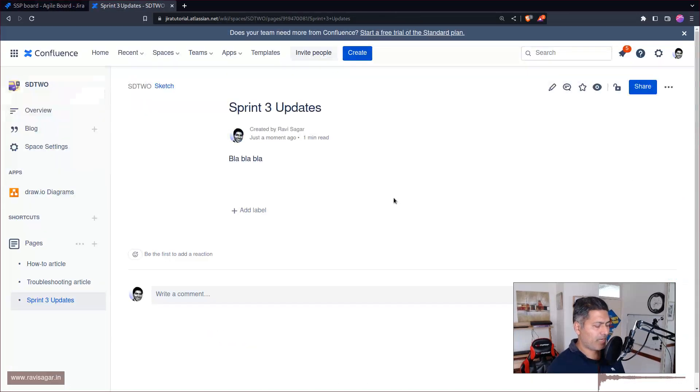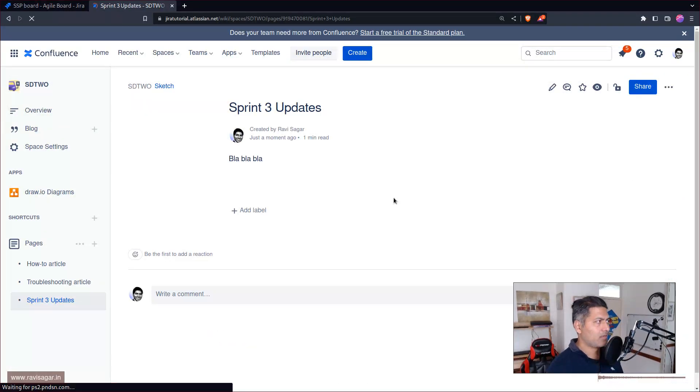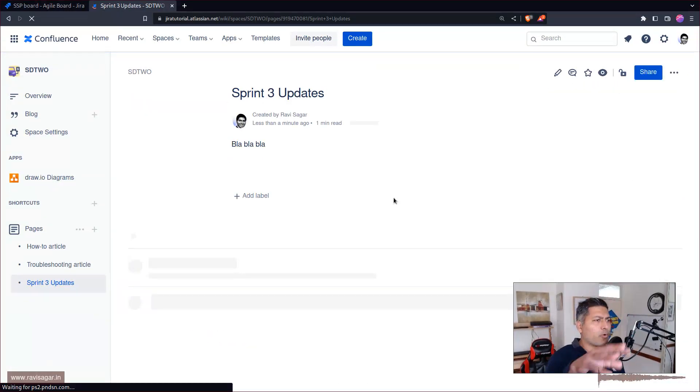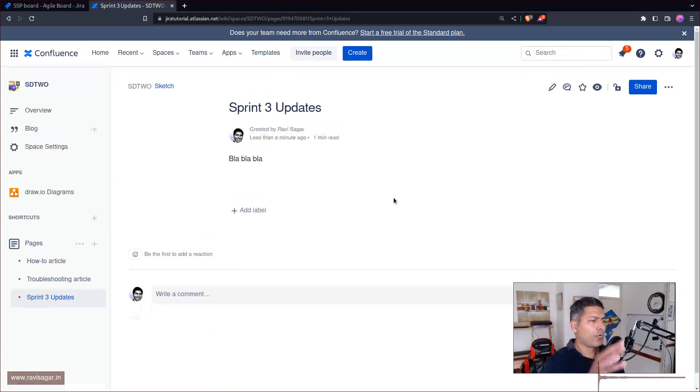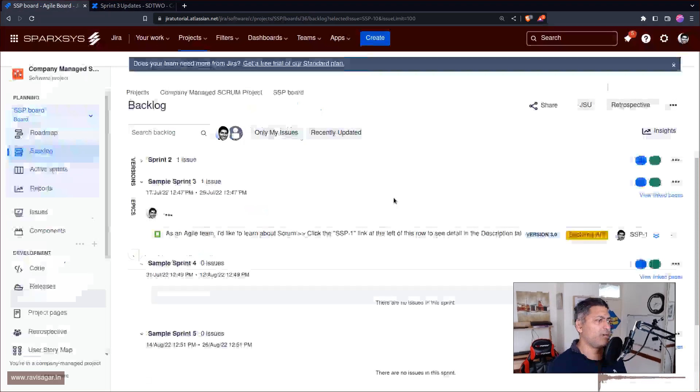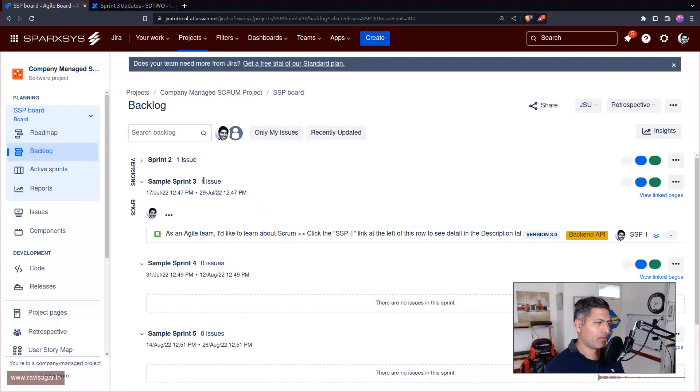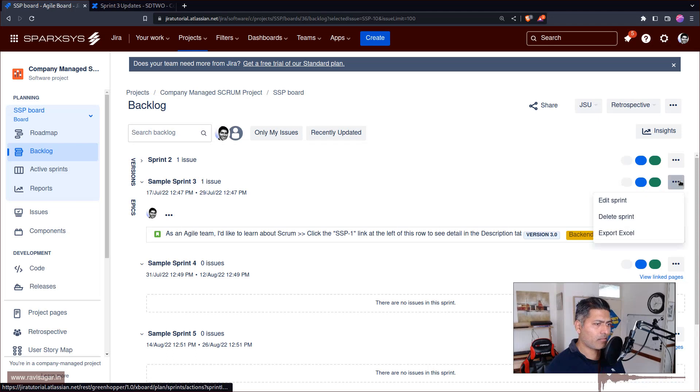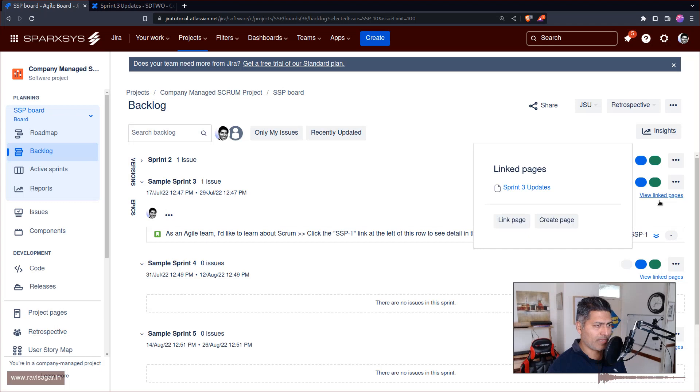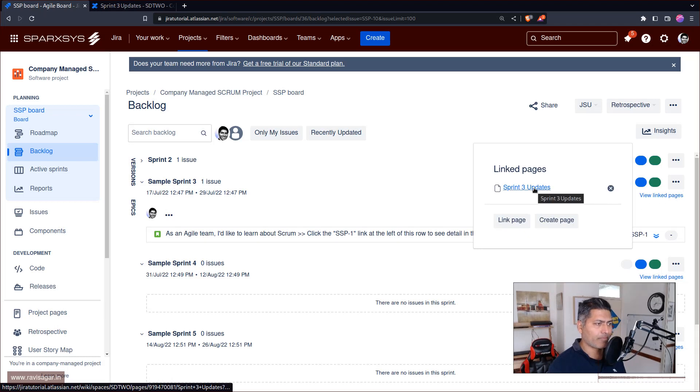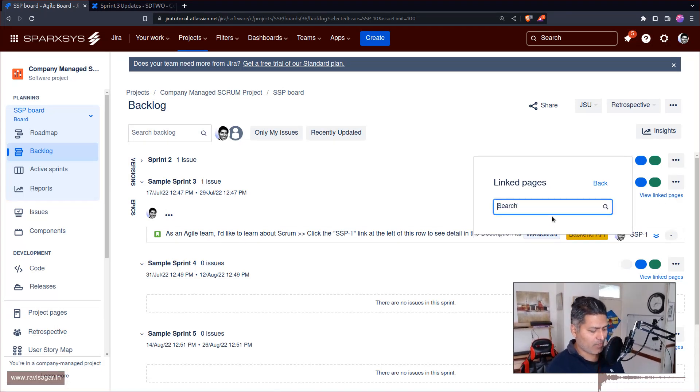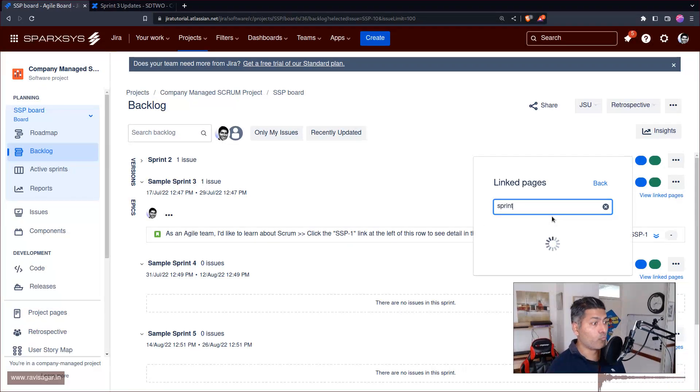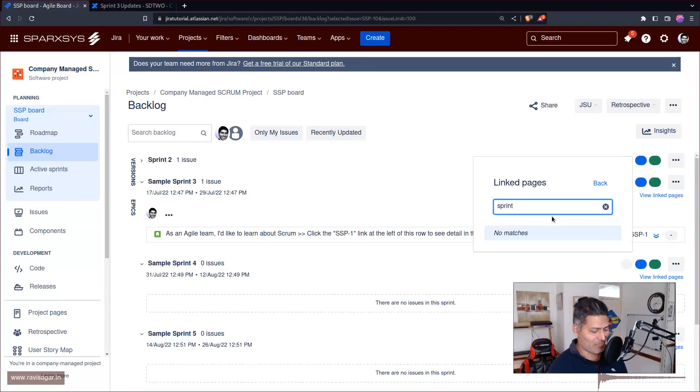Now it's working fine. If I go back, there's no going back to Jira from Confluence, but I can definitely look at my Sprint 3. This is, I believe, all right. I don't really complain because I can see the linked pages and I can also link it to one more.